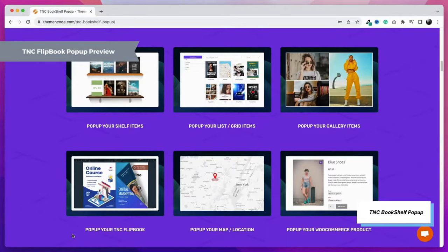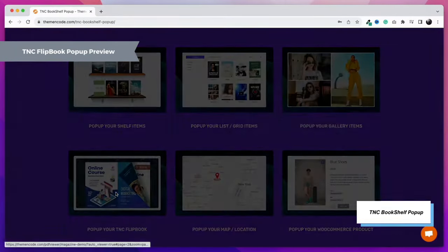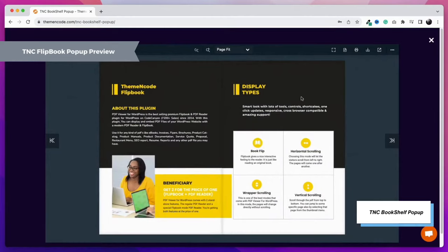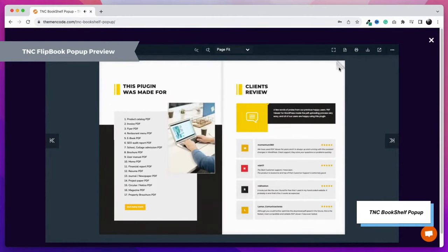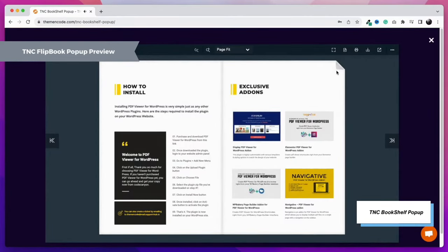Up next is the TNC flipbook. Show your flipbooks or PDF viewers as a pop-up. It's an amazing way to present your PDF files. Have a look.